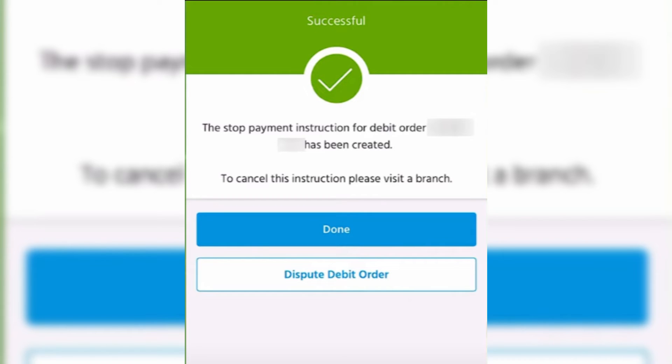After that's done, you're going to have this page, which is a confirmation. And then that's it.